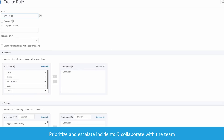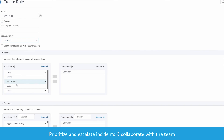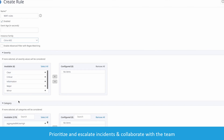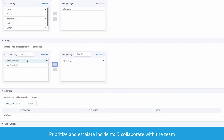We're creating a rule for the Web Application Firewall category, and in this case, instead of specifically selecting critical, we'll just go by specific counters, and we'll add SQL injection and cross-site scripting, which we just looked at before.